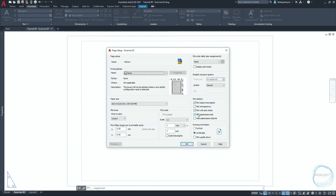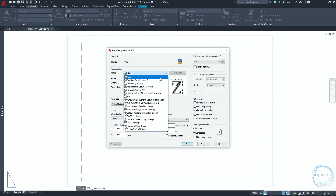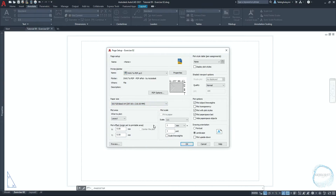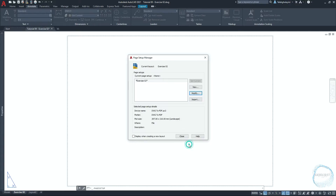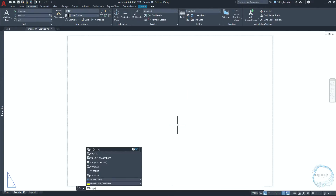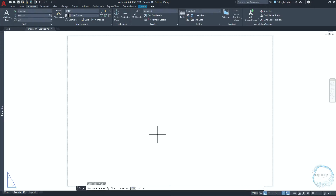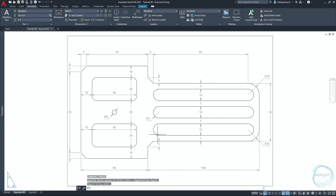Click on modify. Change the printer name to DWG2PDF. Make sure the paper size ISO full pleat A4 is selected. Check scale line weights. Make sure landscape orientation is selected, then click OK and close. Type vport and hit space. Choose single and click OK. I already explained to you guys about viewports in tutorial 3. The command line is asking to specify the first corner, or just click on space for fit.